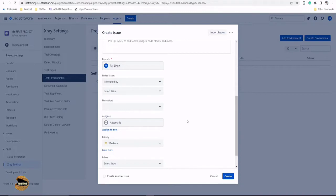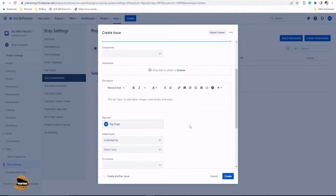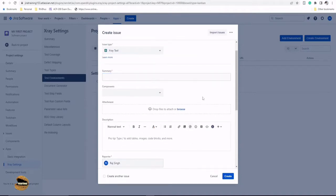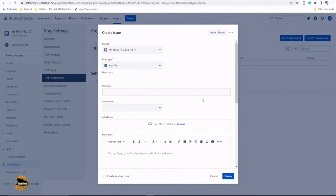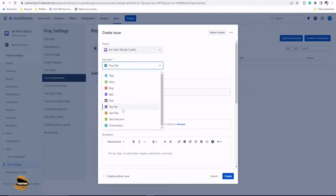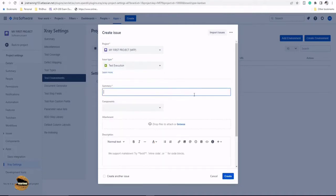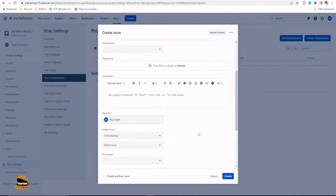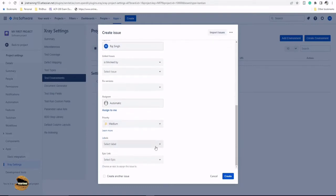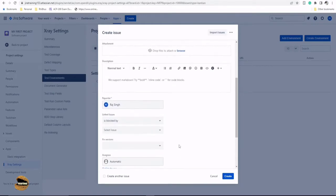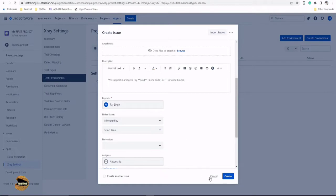You don't need an environment to be captured at the test case level because a lot of people do ask me that how to add environments at the test case level. But trust me, writing a test case is a different thing. Running it in environments is a different thing. So executions are something which you would need the environment to be captured in. Now if I drop here and select test execution, now here I think there's a need to have a test environment field which is currently not here.